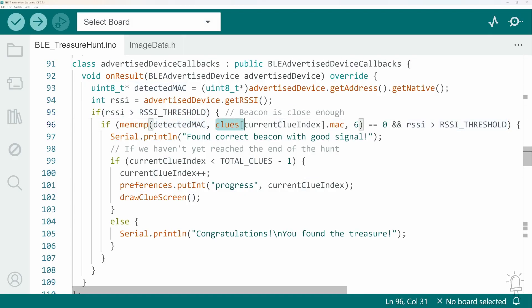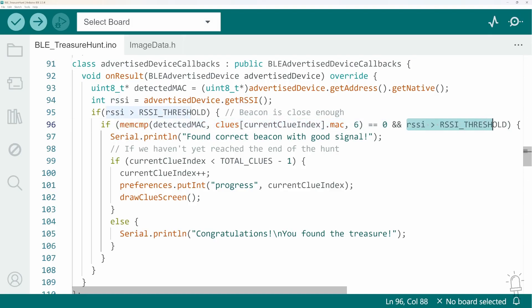If the signal strength exceeds the threshold we defined at the top of the code then we compare the MAC address to the MAC address of the next clue we're looking for and if they match and also if the RSSI value is greater than the threshold we have found the next clue location.